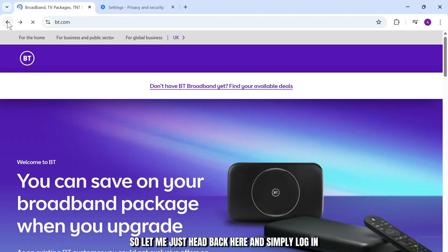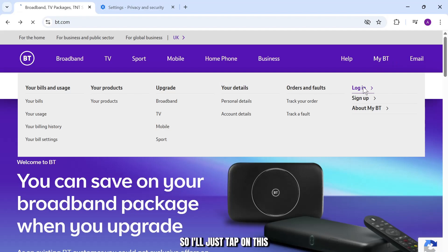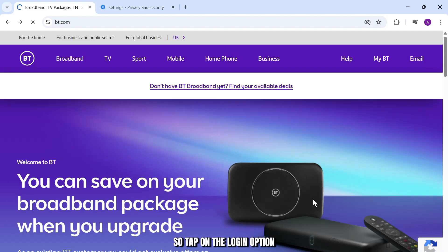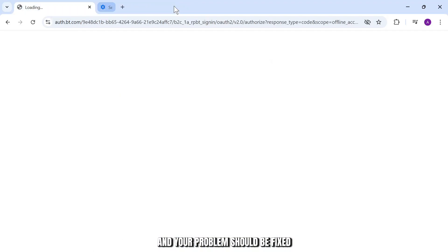Let me head back here and log in. I'll tap on the login option to show you what to do next. Tap on the login option and try to log into your account, and your problem should be fixed.